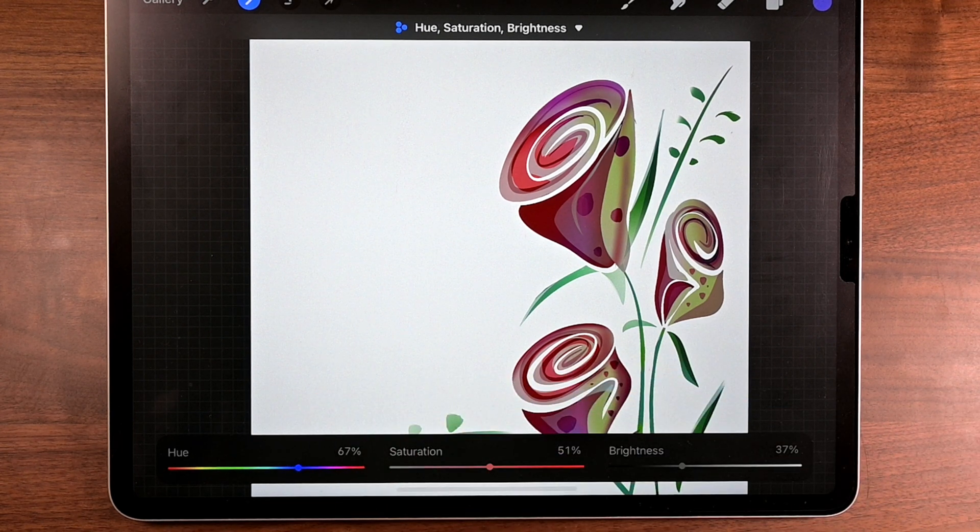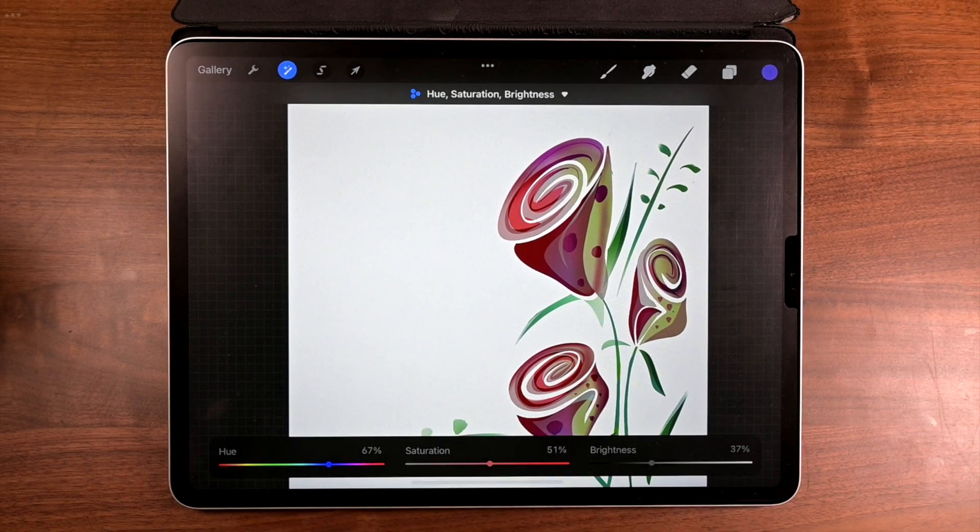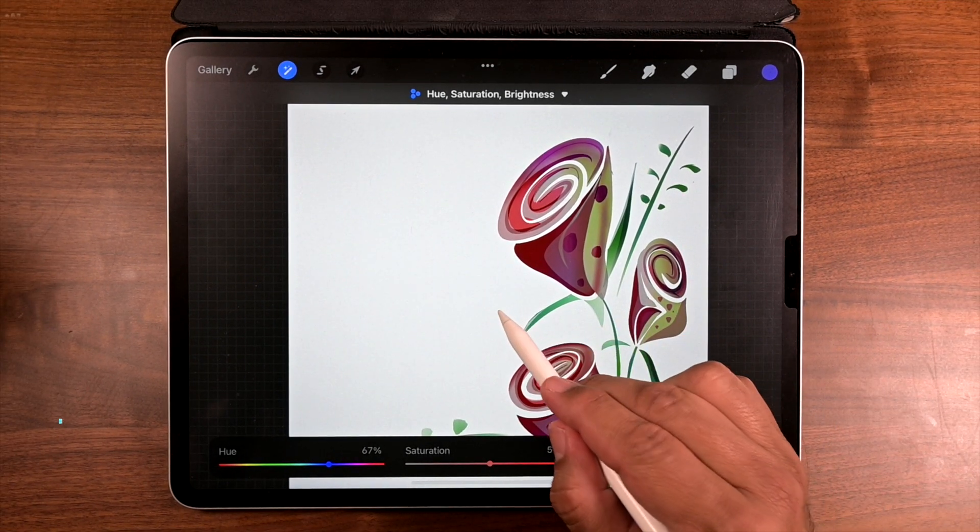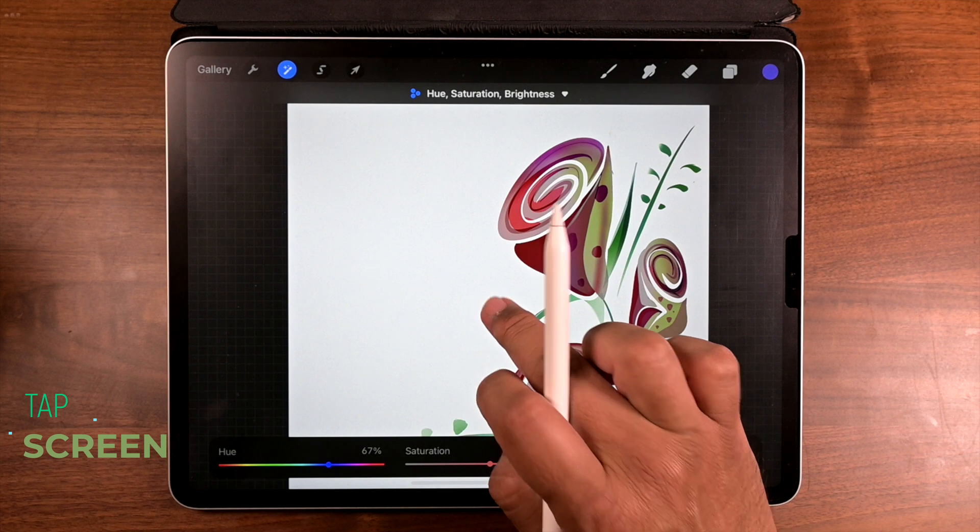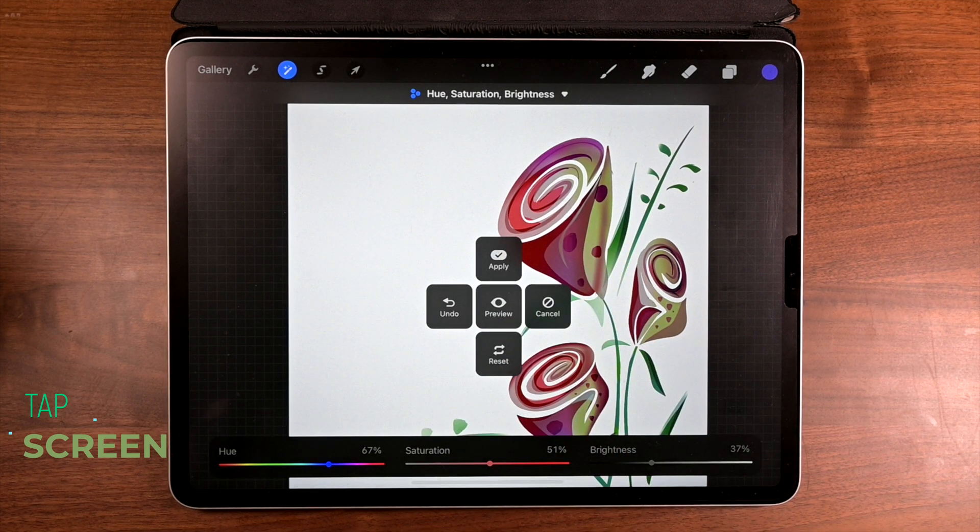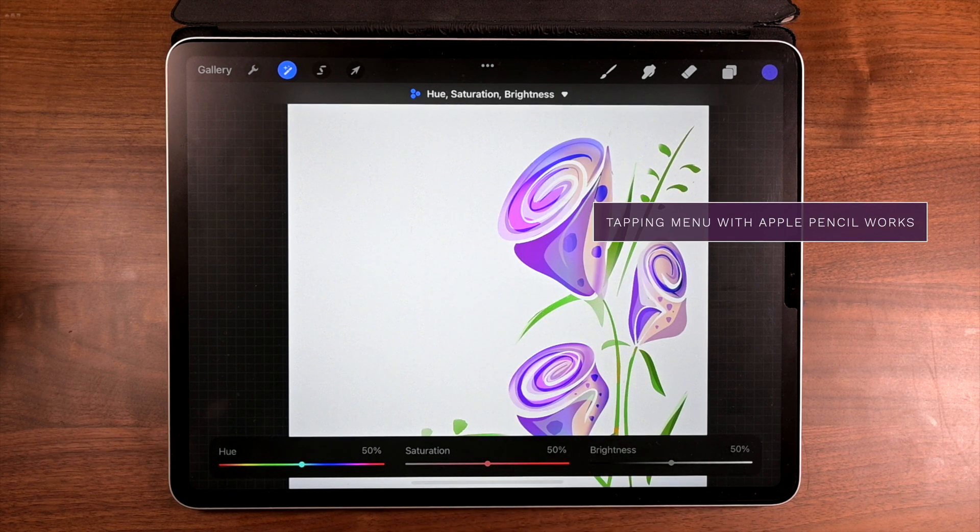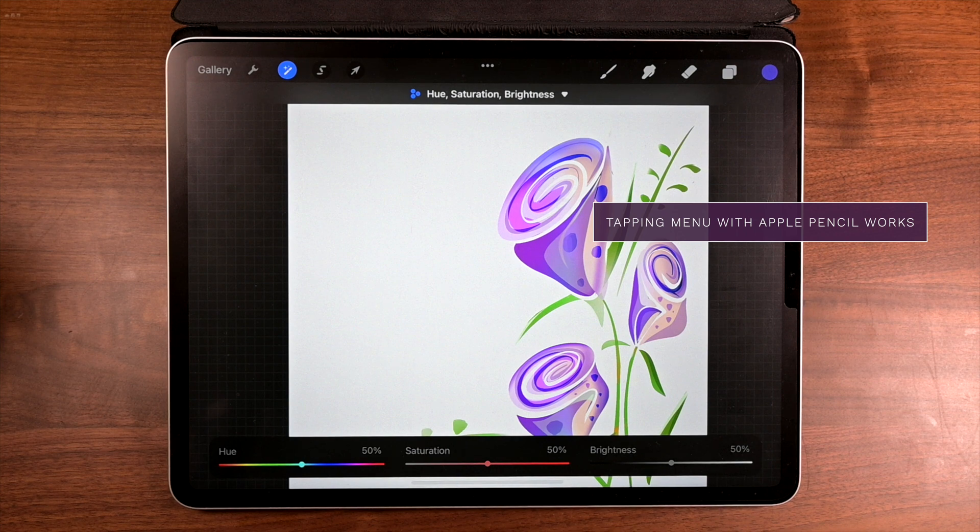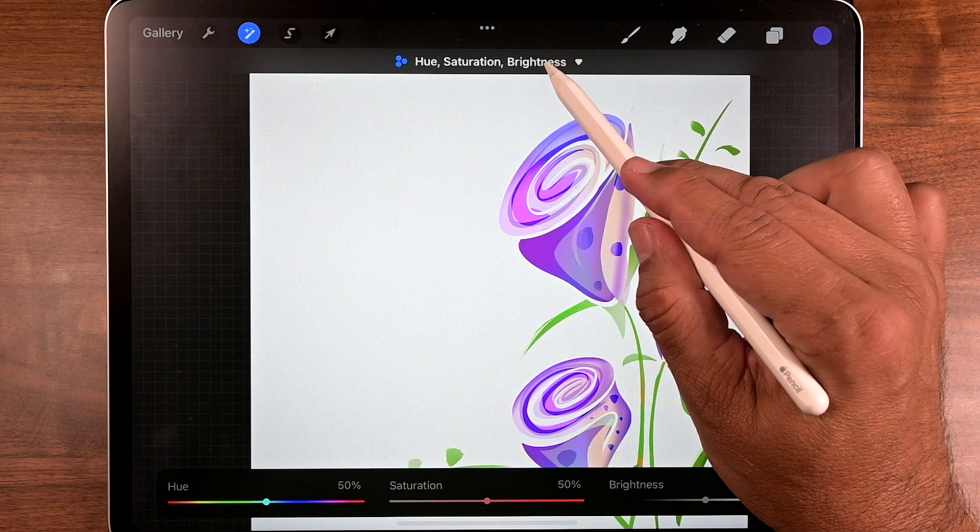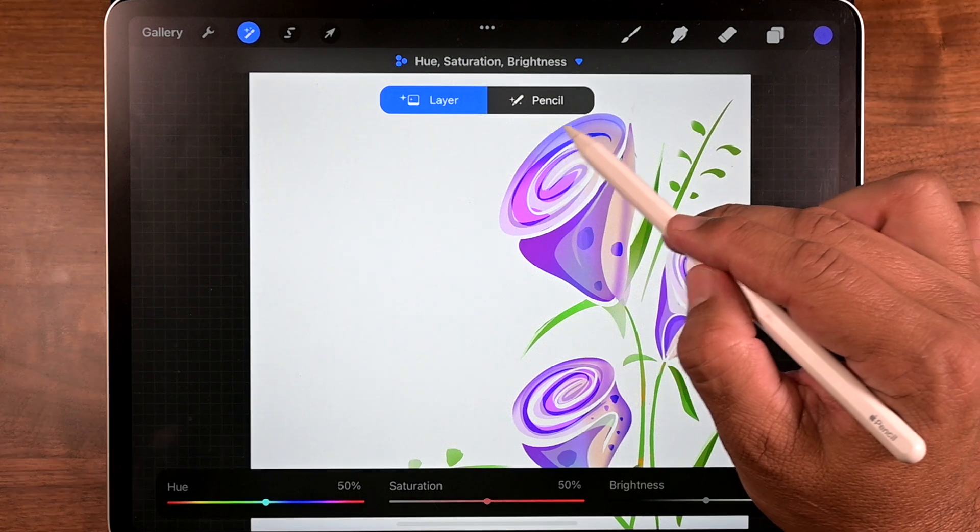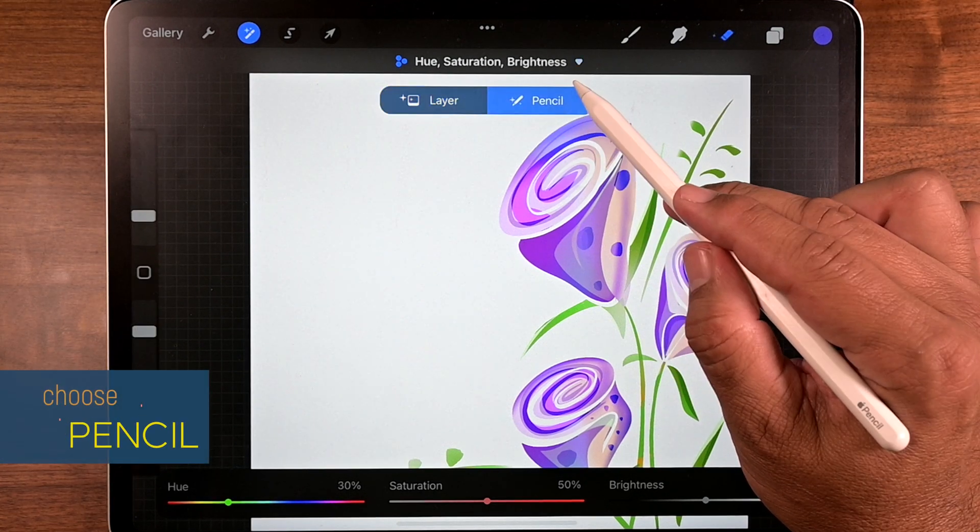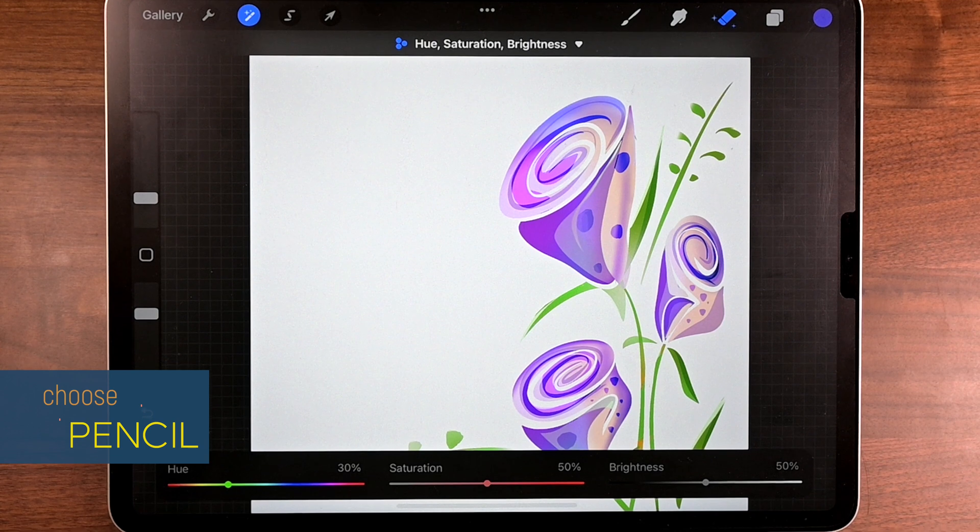So now let's reset. Just go ahead and just tap anywhere on the screen, but don't use your apple pencil because it doesn't work on that. Now when the menu pops up, you can go ahead and use your apple pencil to tap on reset. There you go. Now everything went back to its original state. Once you've done that, now you're going to go up to the top where it says hue, saturation, and brightness. You're going to tap there and choose pencil.